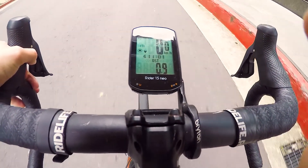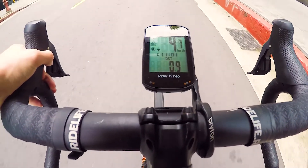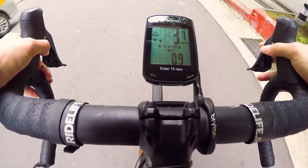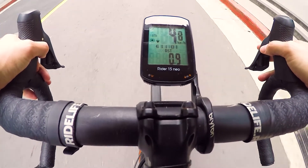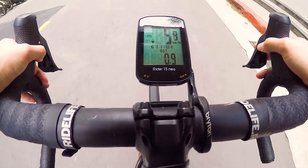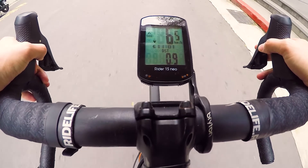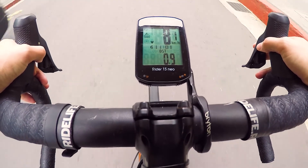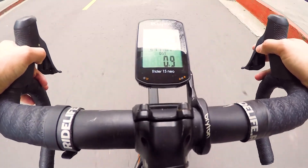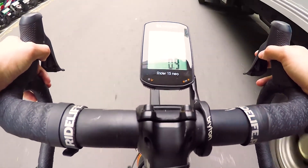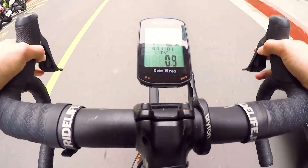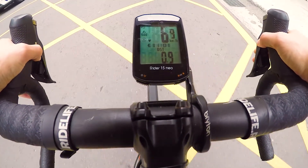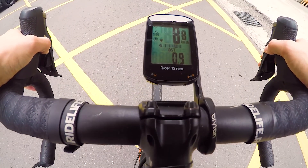Once outside and under clear cover, without any buildings or trees obstructing view to the sky, allow a couple of seconds for the Rider 15 Neo to connect to satellites. Once connected, with the icon in the corner of the device showing satellite connection, press the OK button to begin recording.